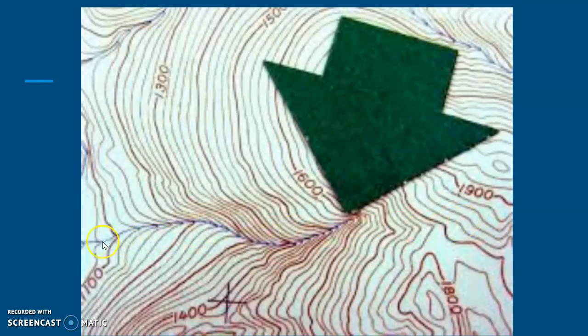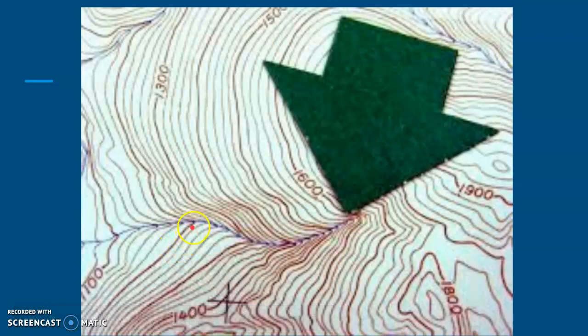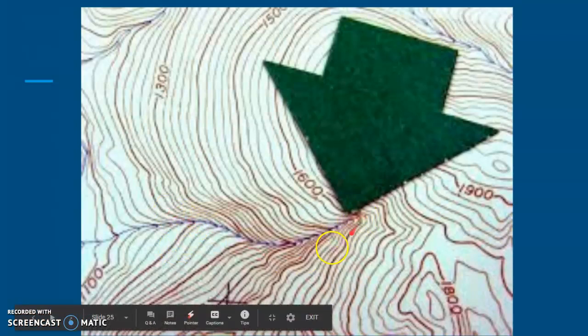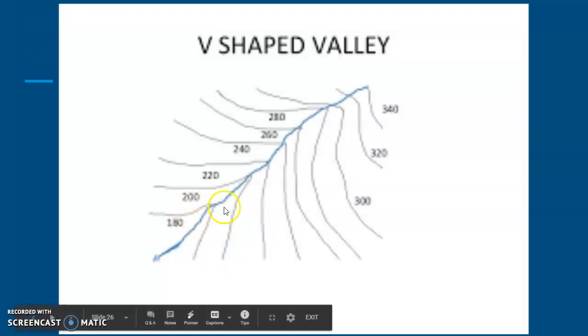What does a v-shaped valley look like on a map? You have your river as a thin blue line, and your contours actually form a little v-shape to either side of your river. That v-shape from the contours is your v-shaped valley. So that is what you are looking for on the map — a v-shape of contours.